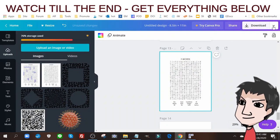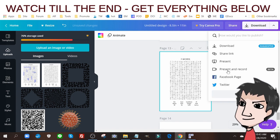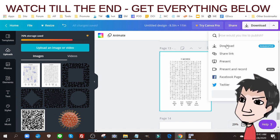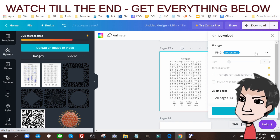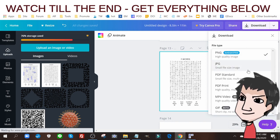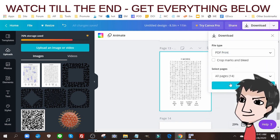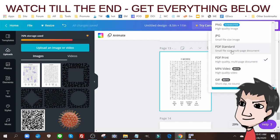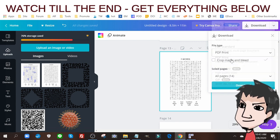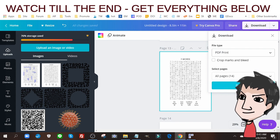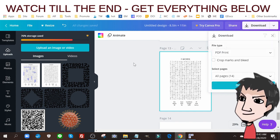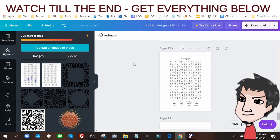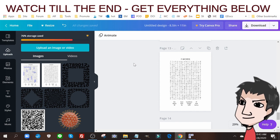Once I do that, I want to print... sorry, download. I made a mistake. Download as a PDF Print. Very important, you don't want to download as PDF Standard. PDF Print, really important. Click download all and you'll have your book. That's one way of doing it.